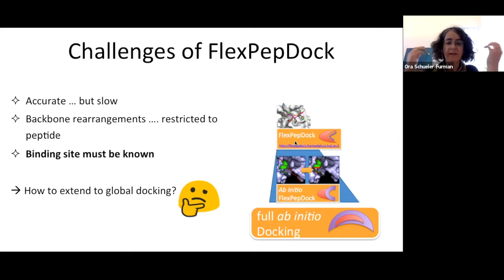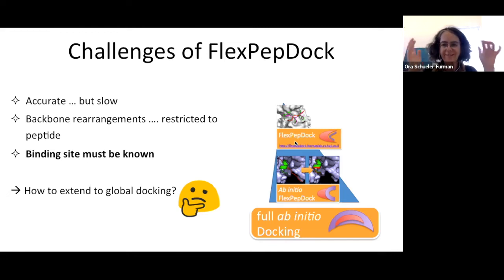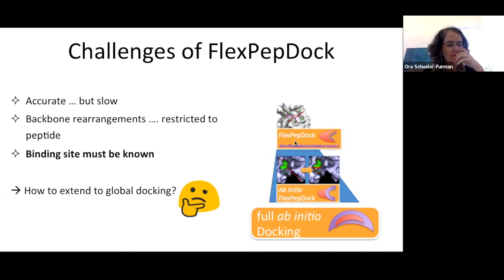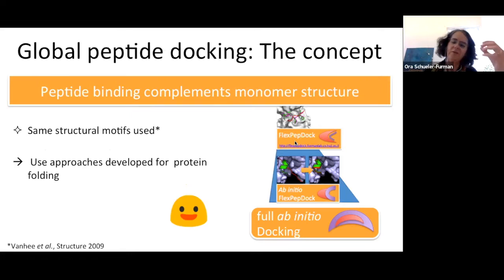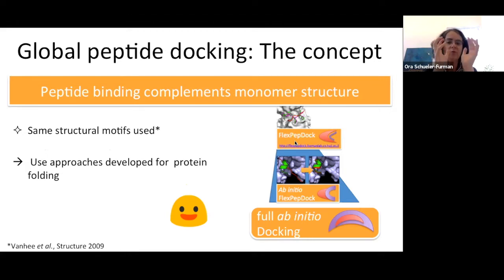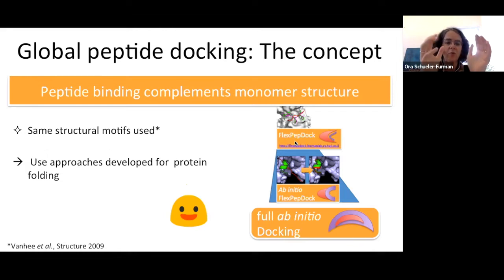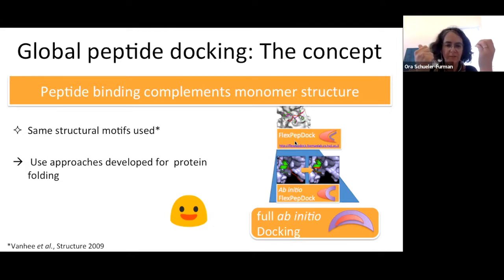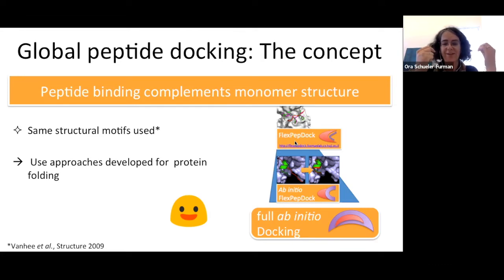This is also a starting point for machine learning. But there is a challenge: the protocol is accurate but slow, restricted to peptide flexibility, and the binding site must be known. We thought for a long time about how to make this global, because while this protocol is accurate, it is very slow. We came up with three different ways, based on the observation that peptide binding complements monomer structure — in principle, we can use similar concepts from protein modeling for peptide-protein interactions.